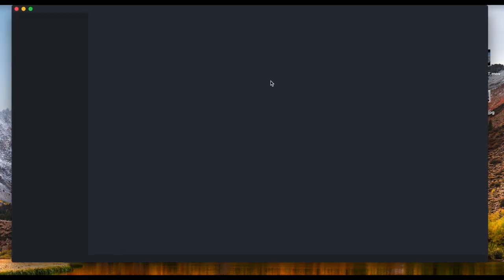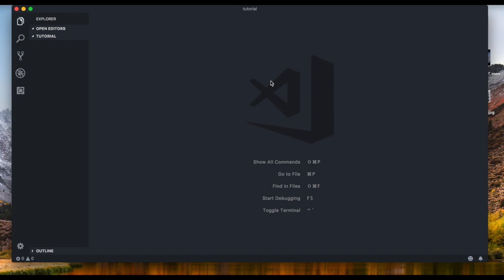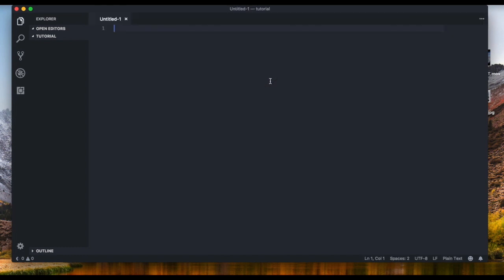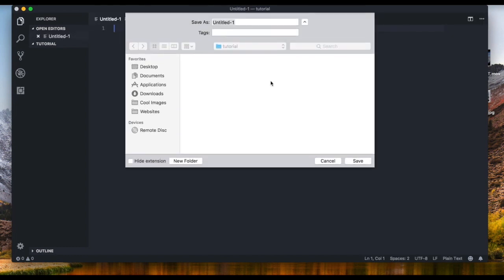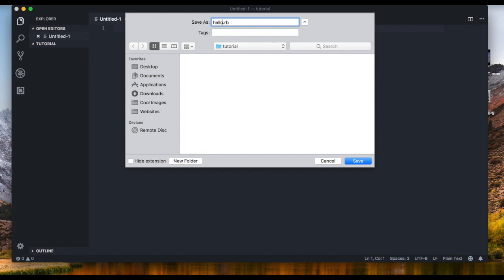I'm gonna go ahead and open it with my text editor. So I'm using Visual Studio Code but you can use whatever you want. I'm gonna create a new file and I'm gonna call it hello.rb. Now you can name it whatever you want, it just has to end with the .rb extension. So basically that's how we know that it's a Ruby file.